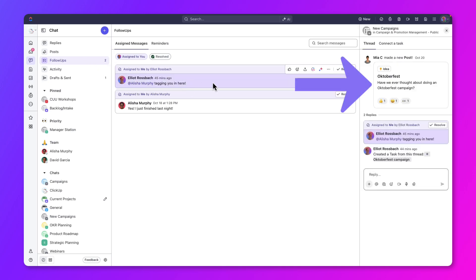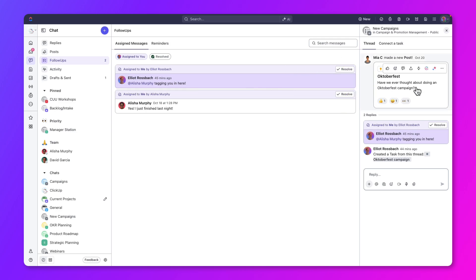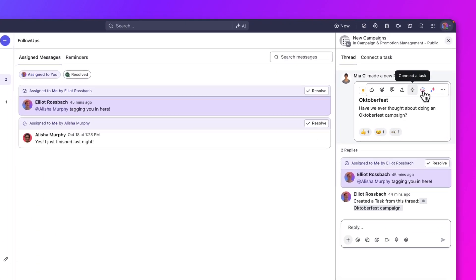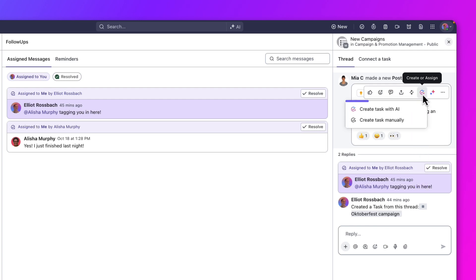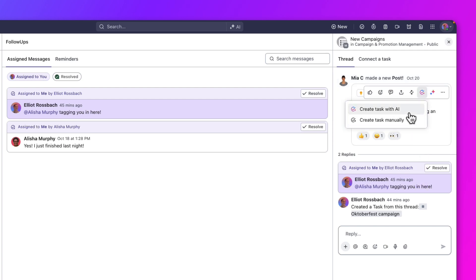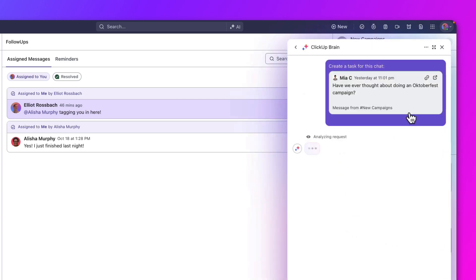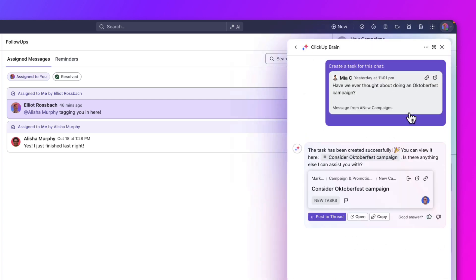Here, the chat is about an Oktoberfest campaign. To create a task, click the Create or Assign button. You can either create the task manually or use AI. Let's choose to create with AI. Awesome, now we have a task created.